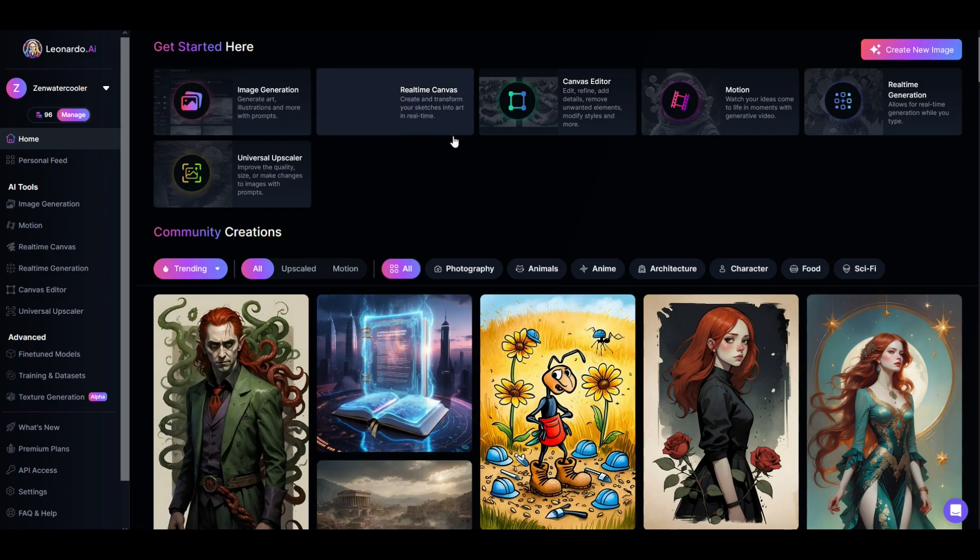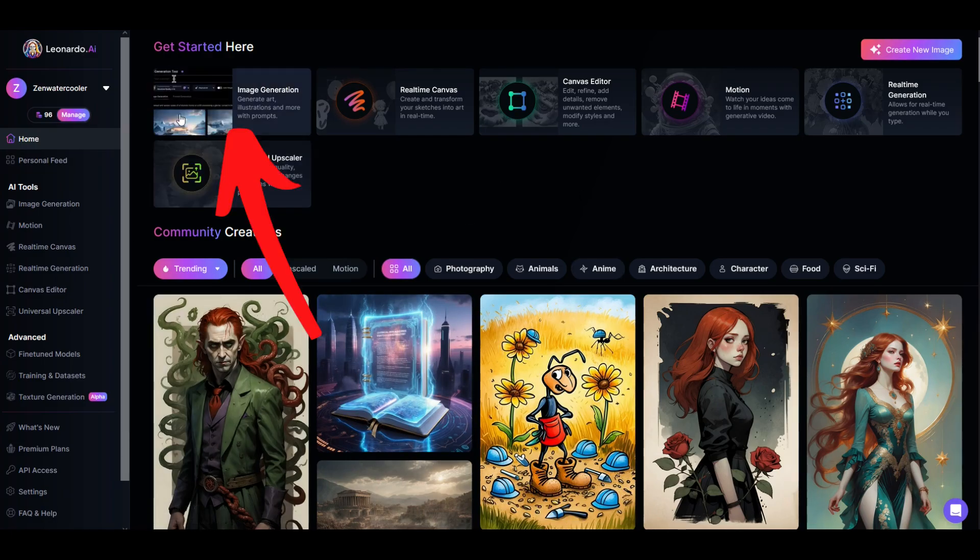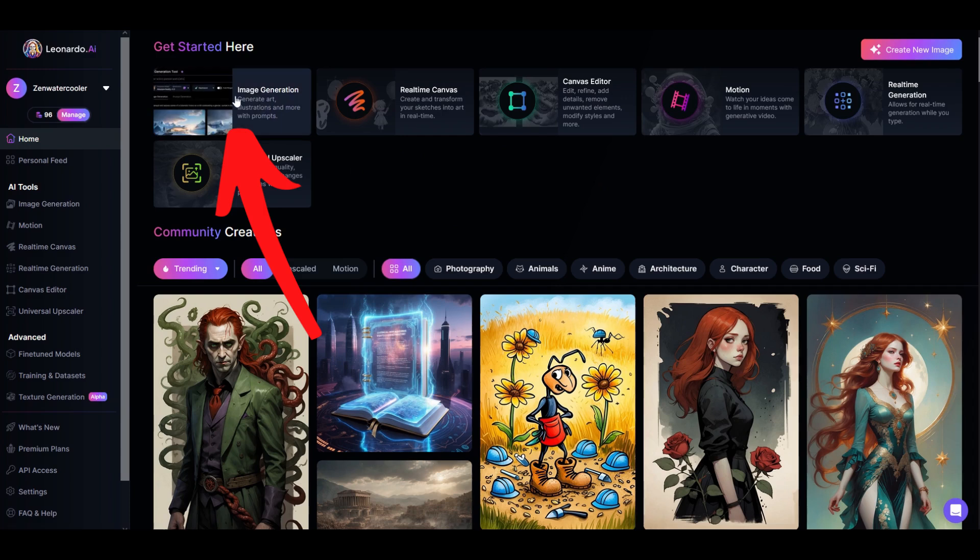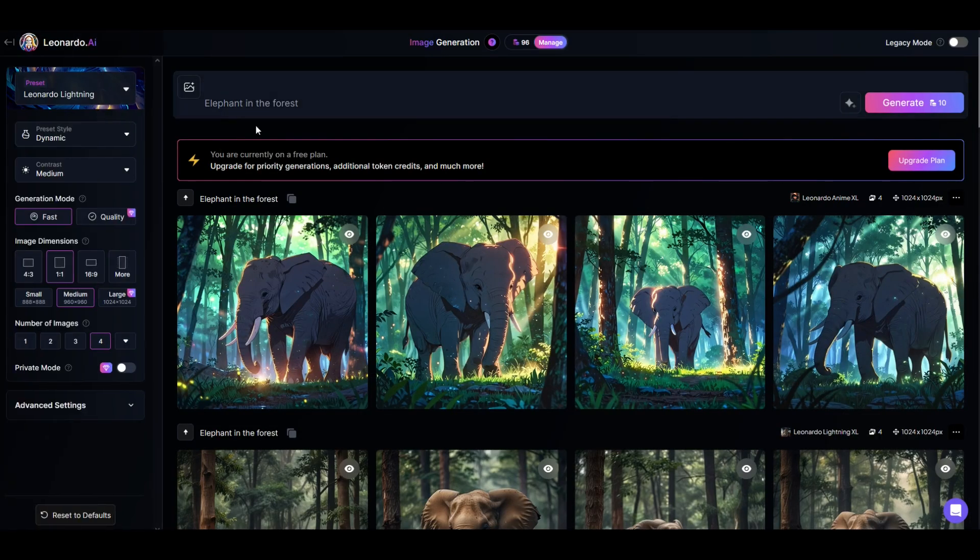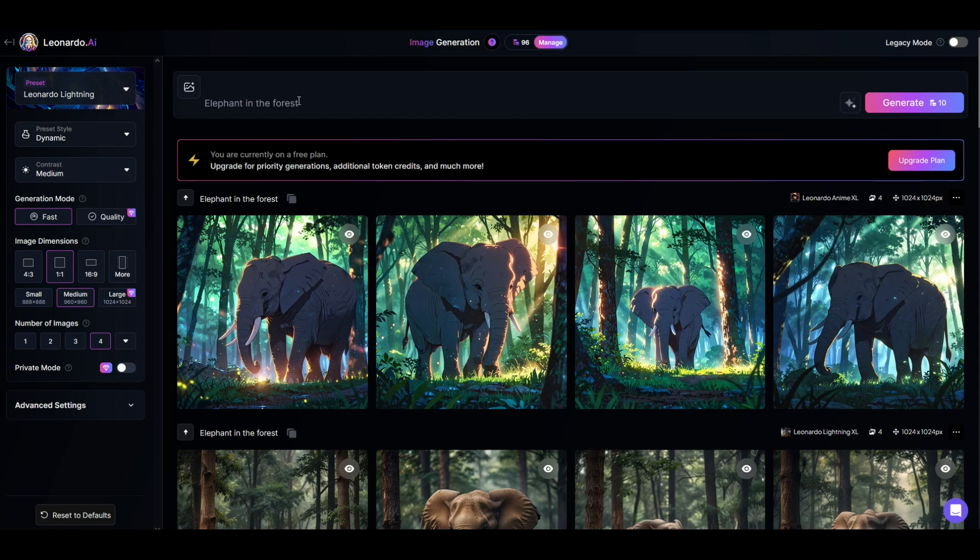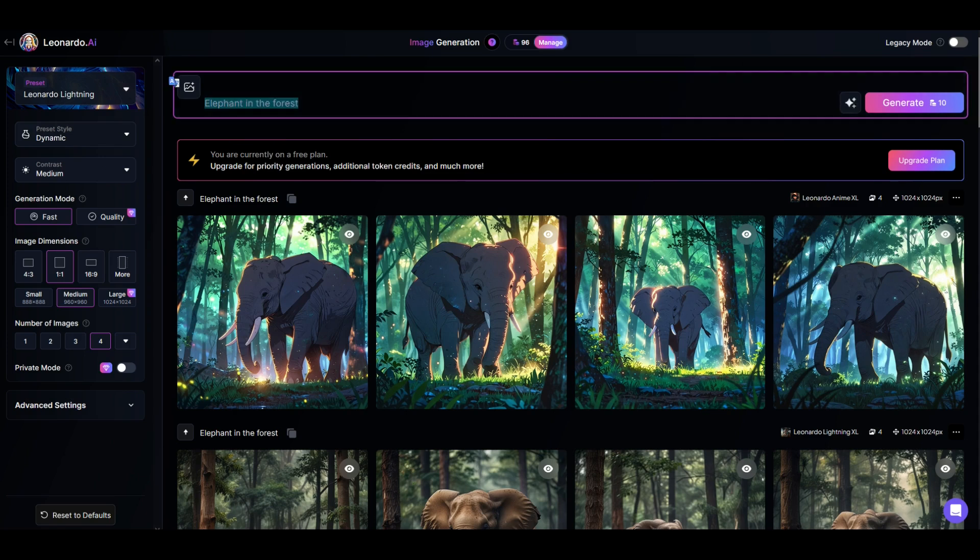I'm on Leonardo AI, which is a free artificial intelligence solution, and you can click right here for image generation. When I click on image generation, I get a little bit nervous when I look at the text box.